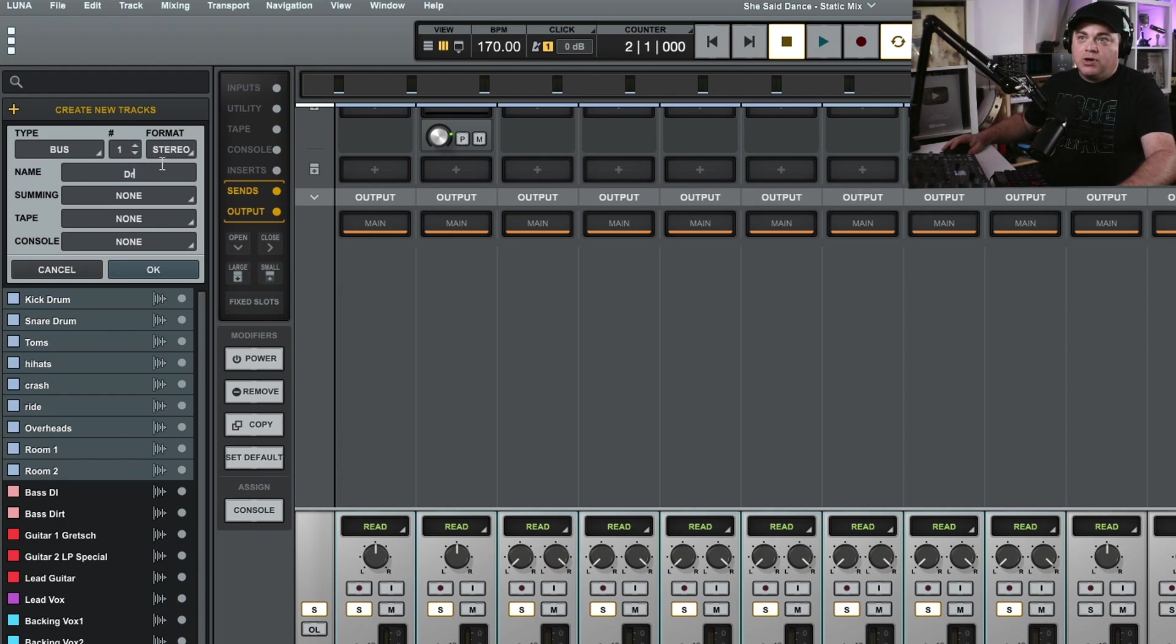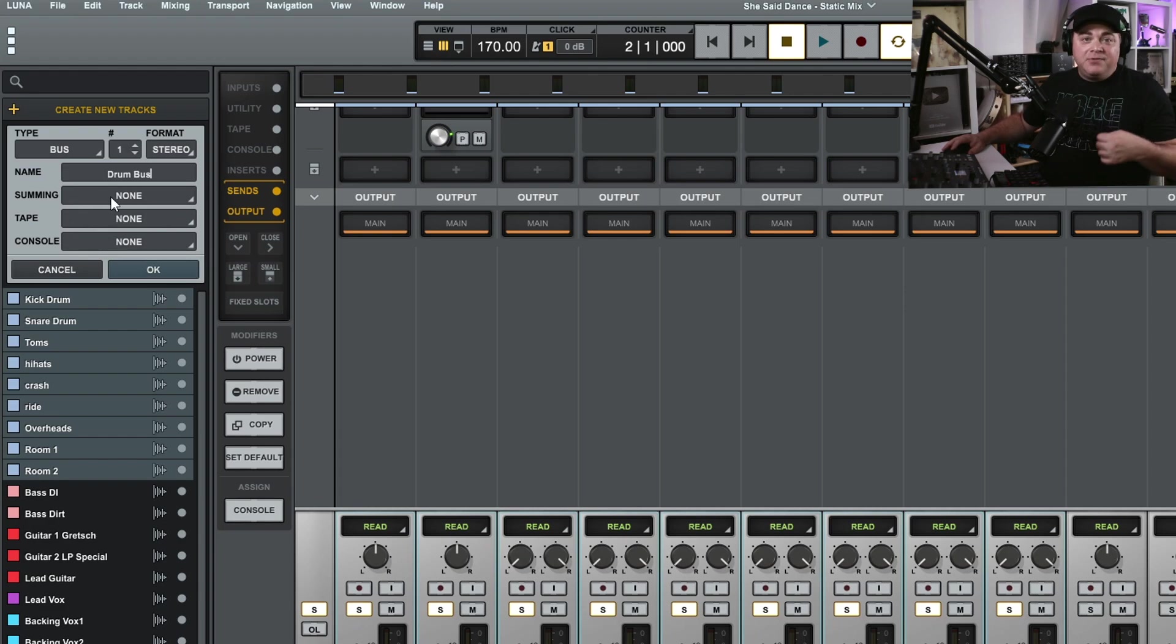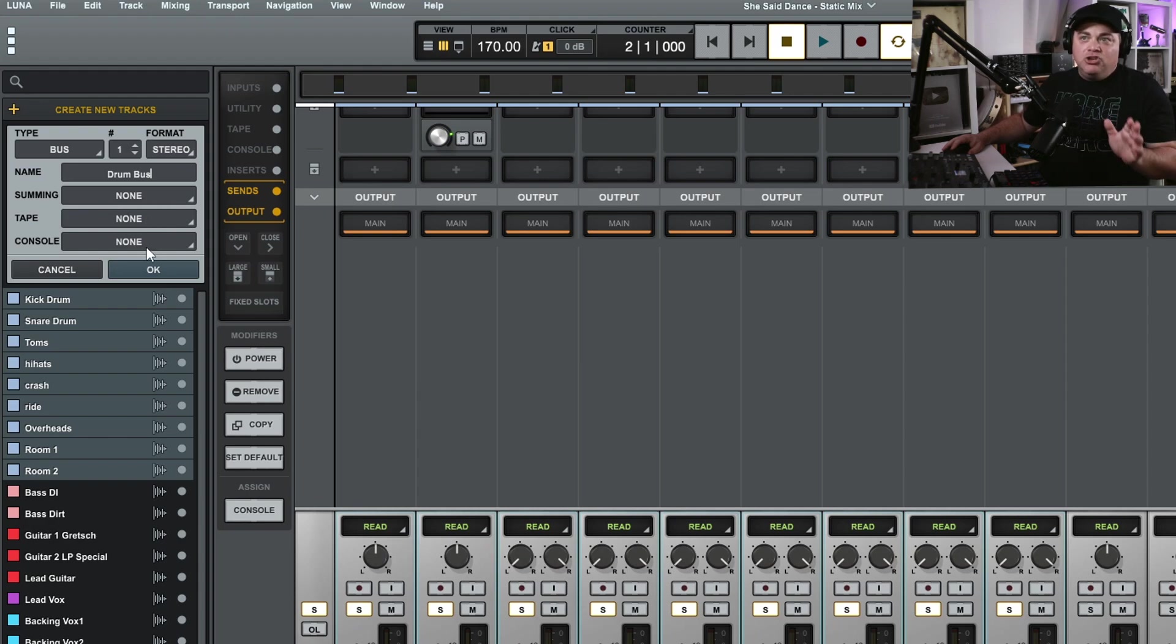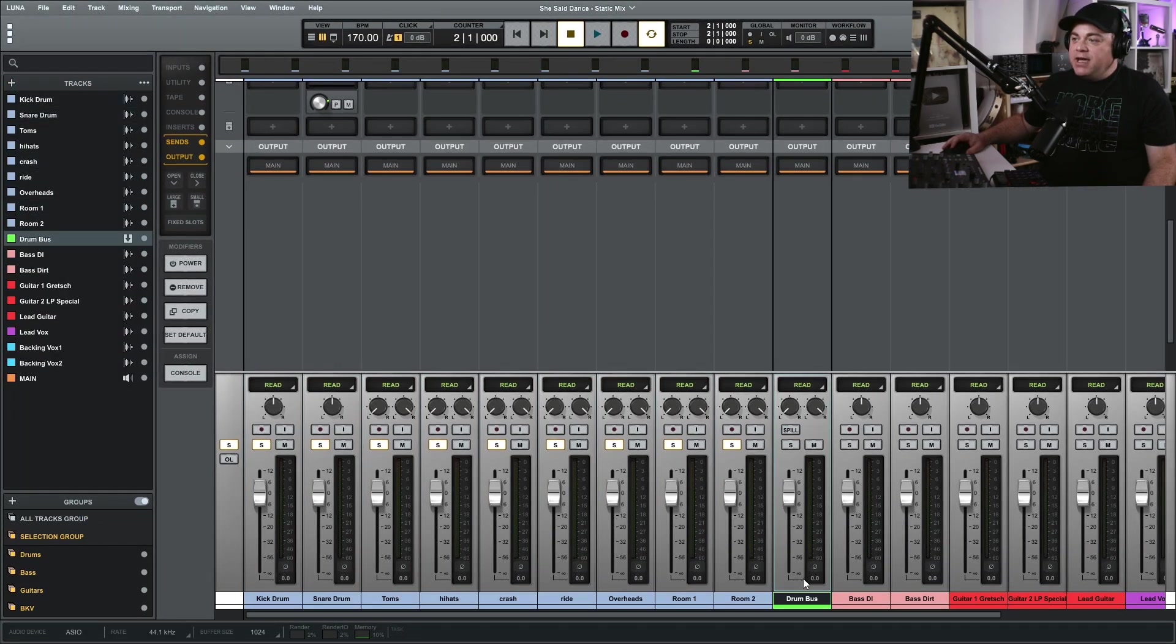I'm going to give it a name. We'll call it drum bus. I'm not going to worry about any of the summing tape or any of that stuff. I'm just going to leave it like this. If you have the pro summing stuff and the tape stuff then you can enable that here if you want to, but you don't have to. So let's click OK.